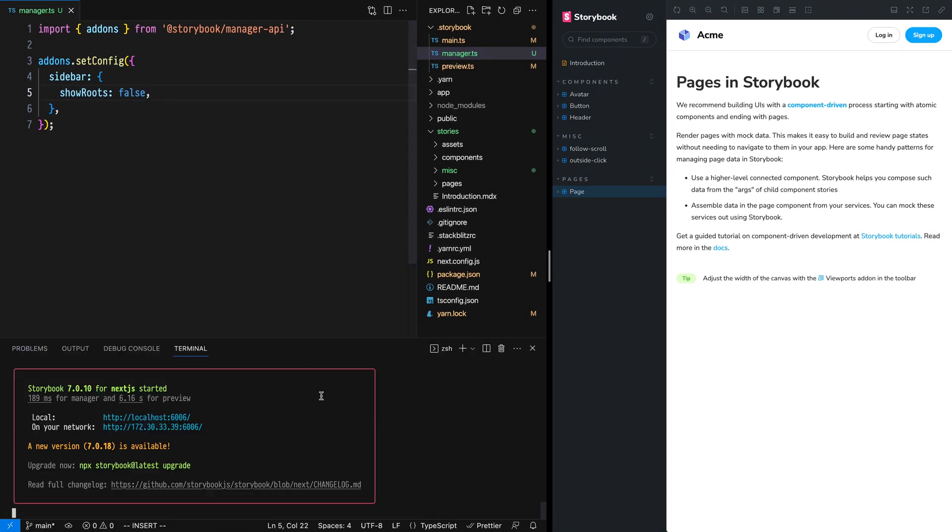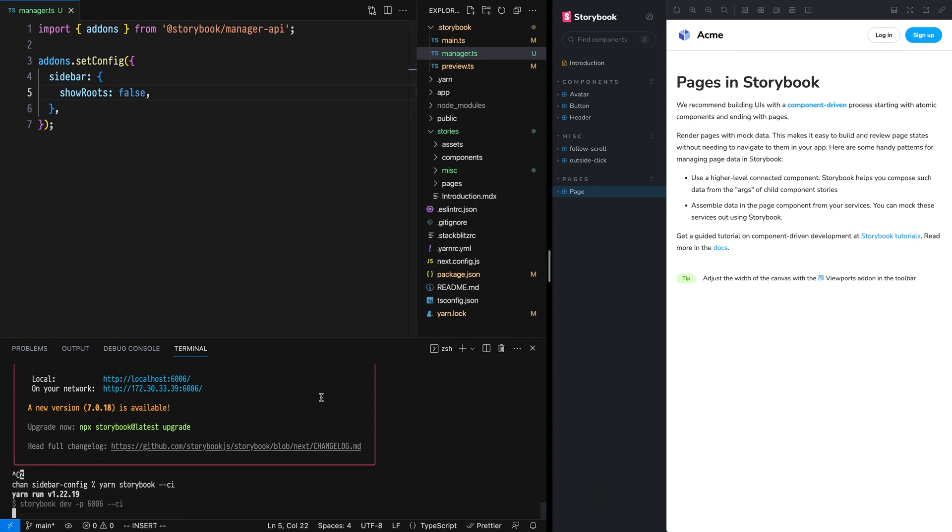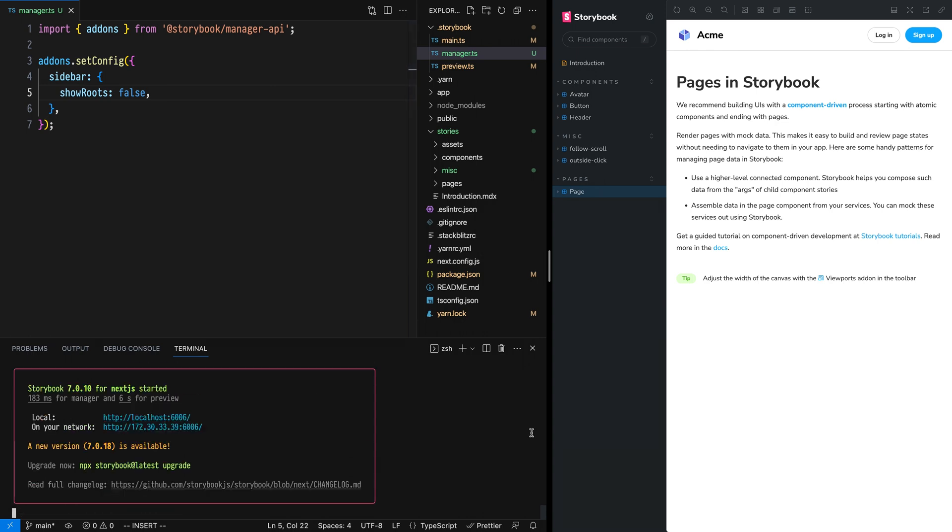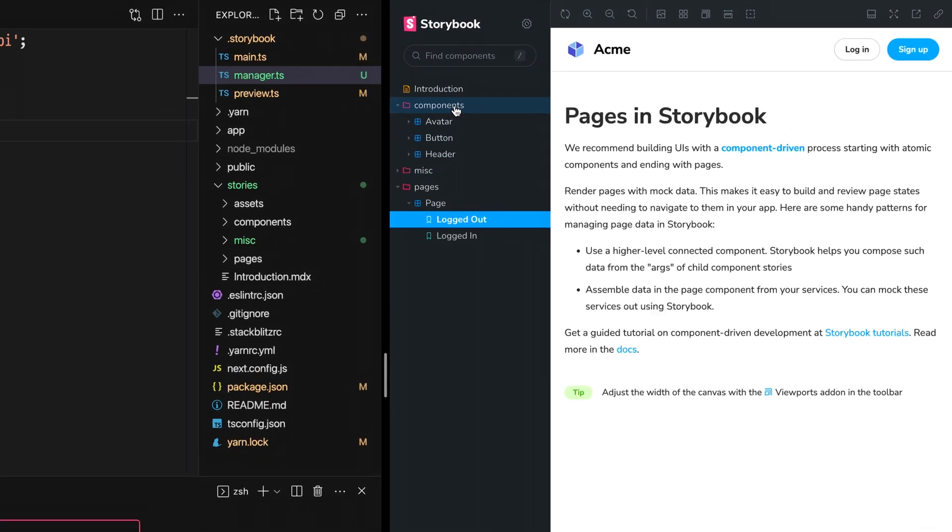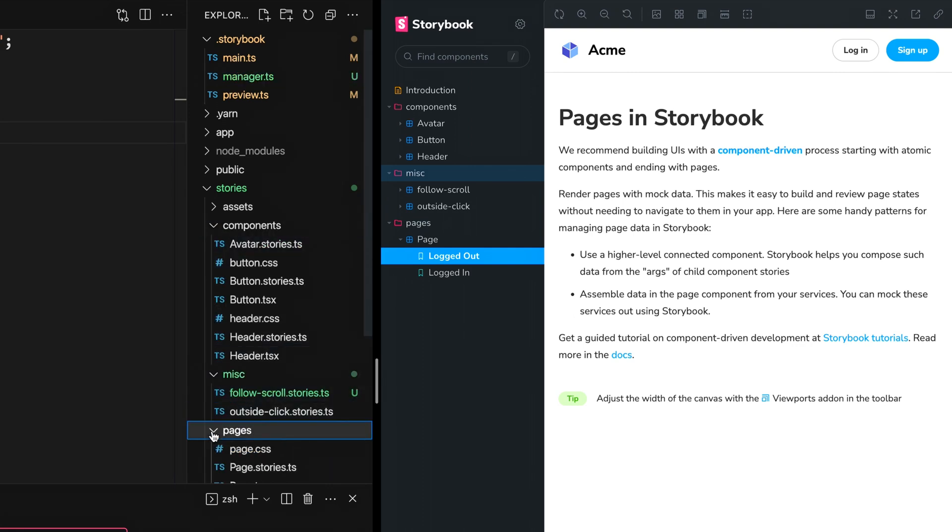Save that, and any time we touch config, we need to restart our Storybook dev server, then refresh our browser. Now our root level categories look like directories, which matches our expectations when we come into the sidebar in our editor.